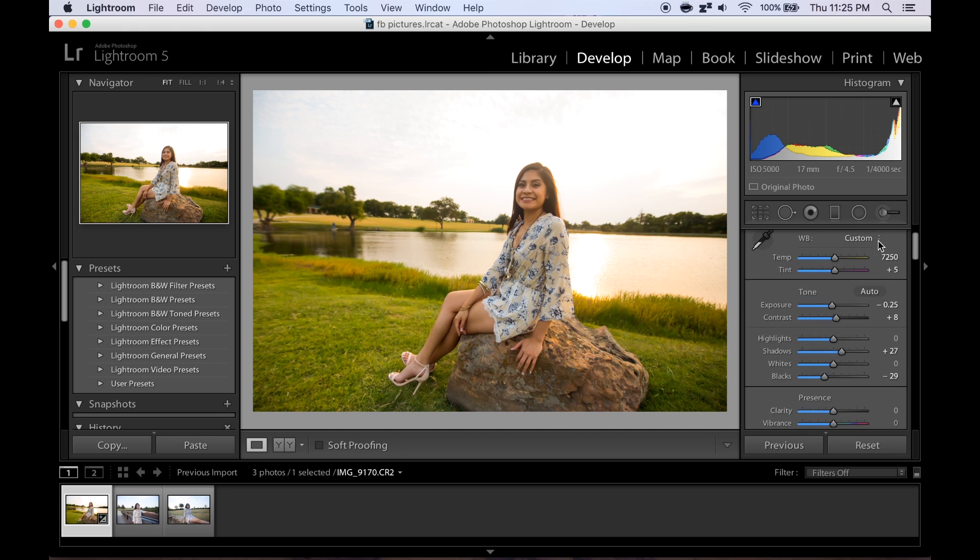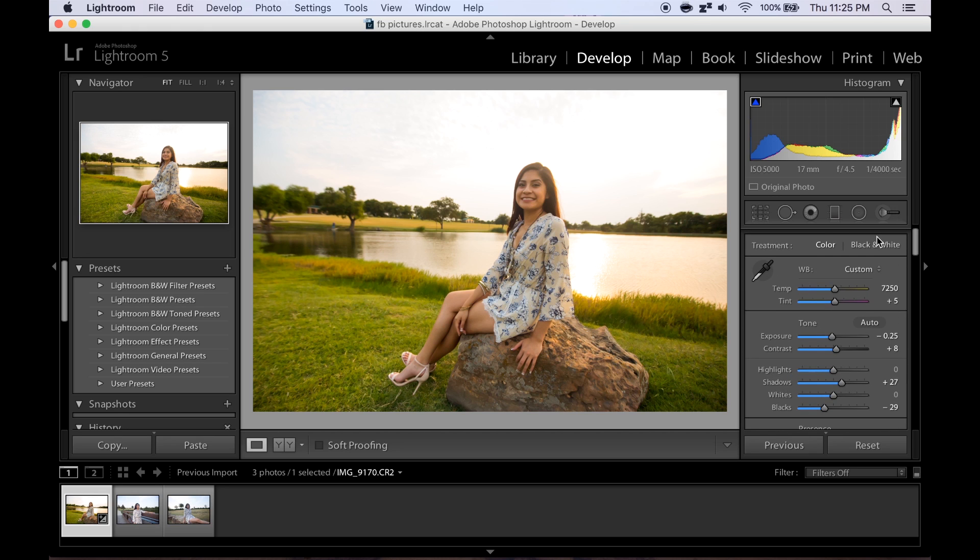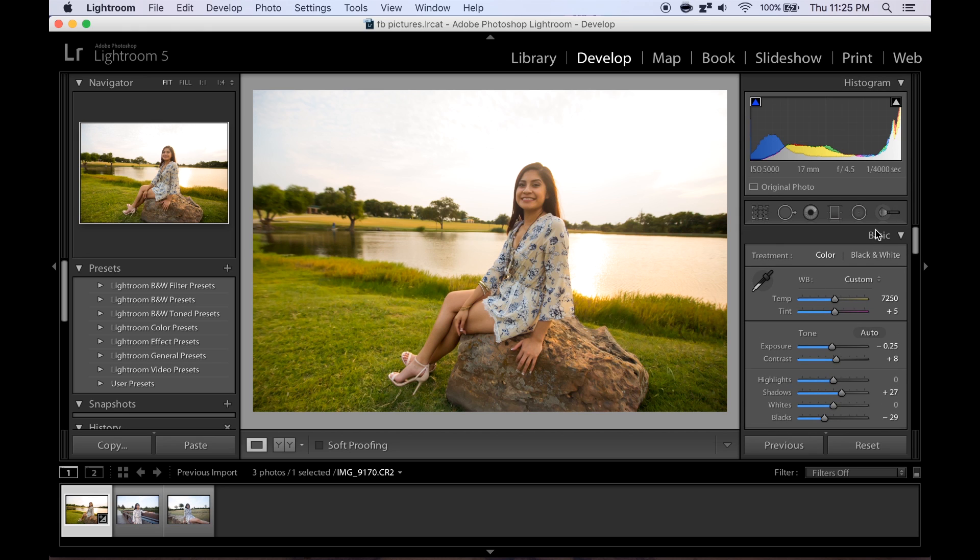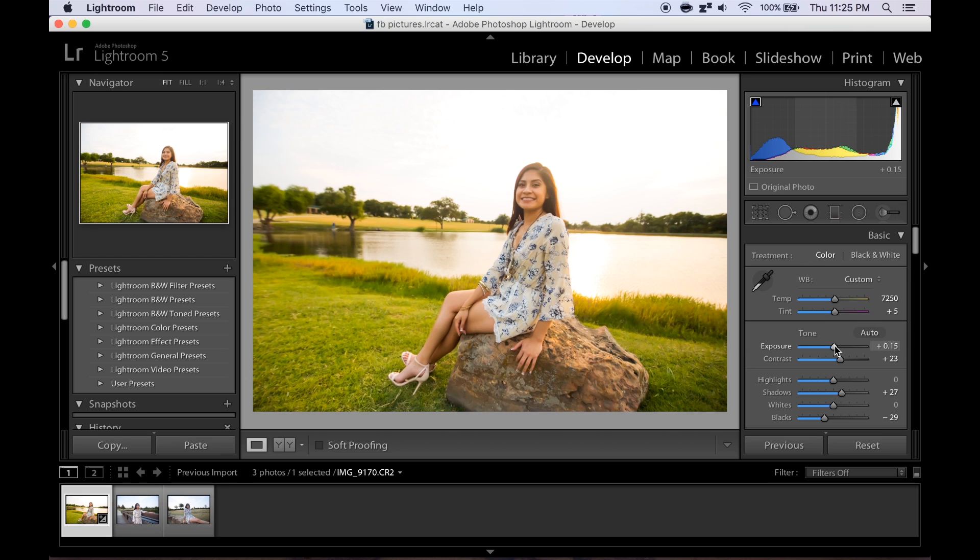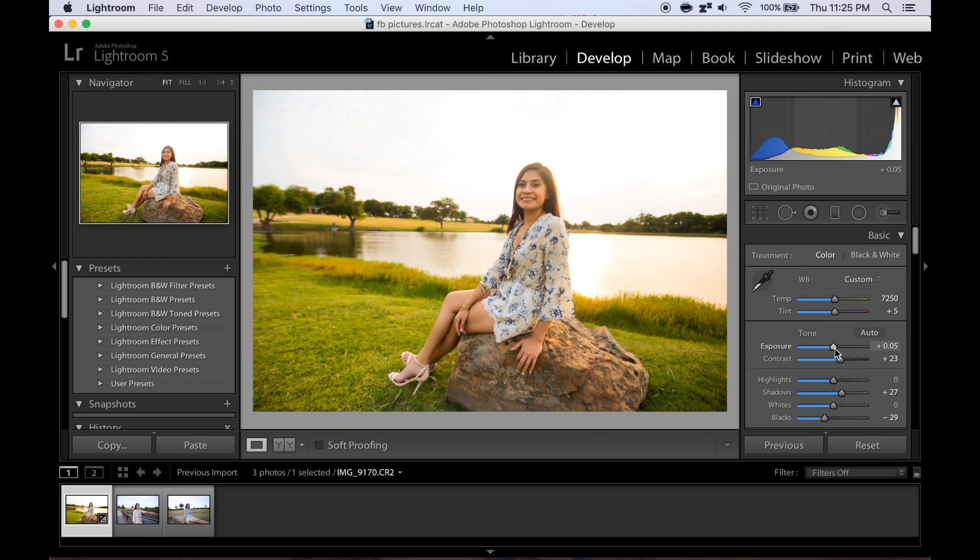Let's see what else I need to fix. I'm looking at this, I can see that it could use some more contrast, that looks a little bit better. And let's see if we can take the exposure up just a tiny bit. That looks a lot better.